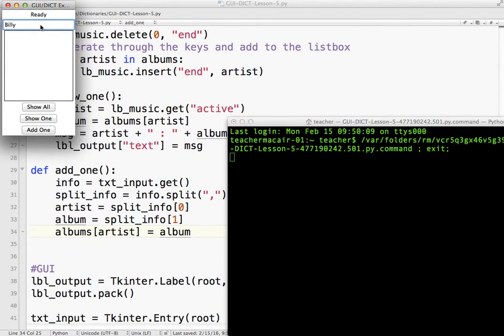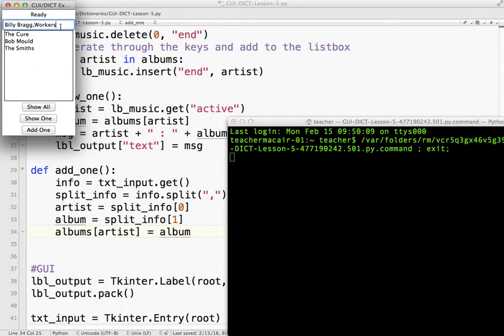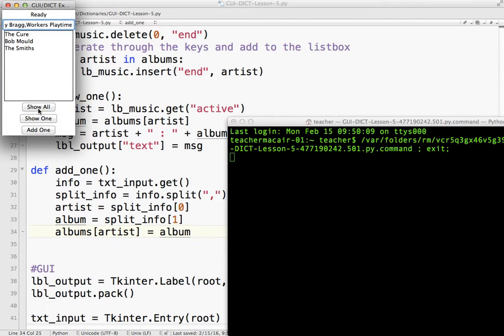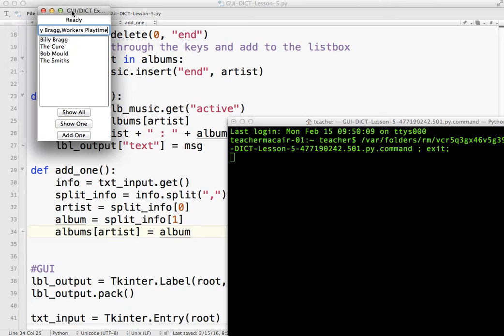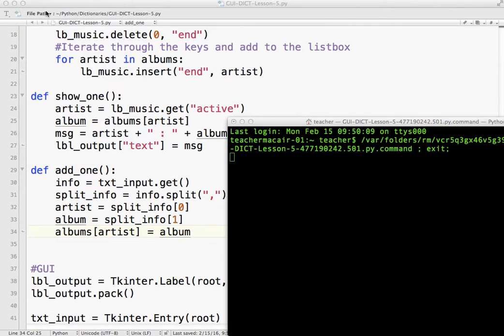So, Billy Bragg, let's actually show all first, Workers Playtime. So if I add one, okay, nothing happens here, but now if I click show all, it's on the list. Okay. So what I want to do is I want to make sure that's automatic. And notice this is still here, so we want to get rid of that.